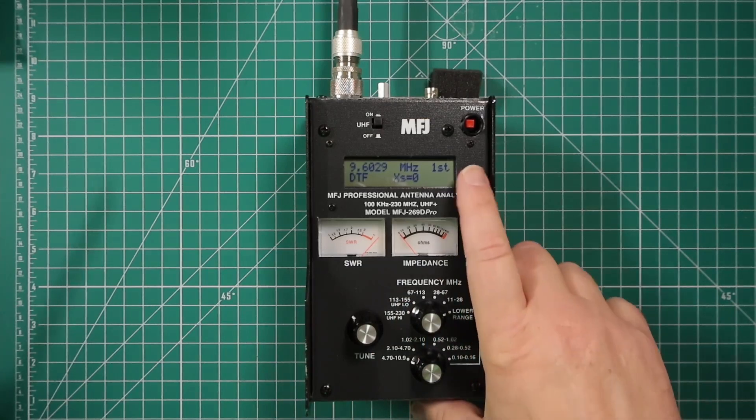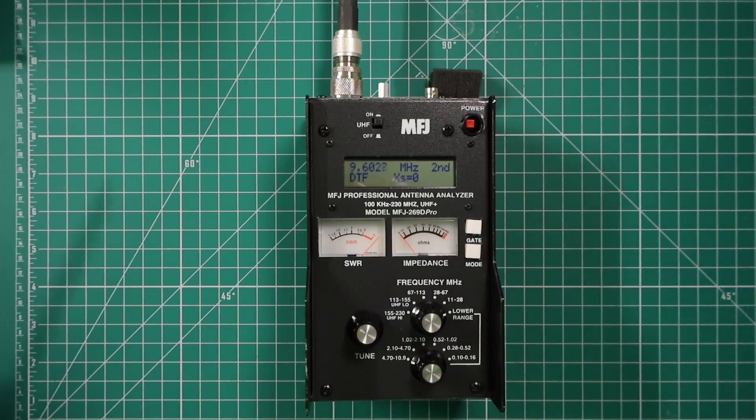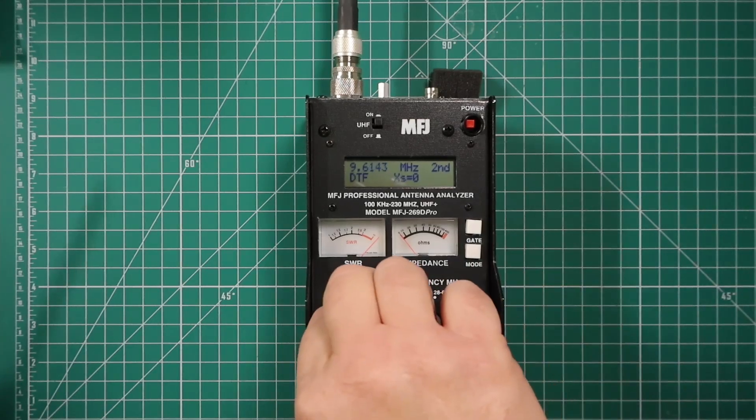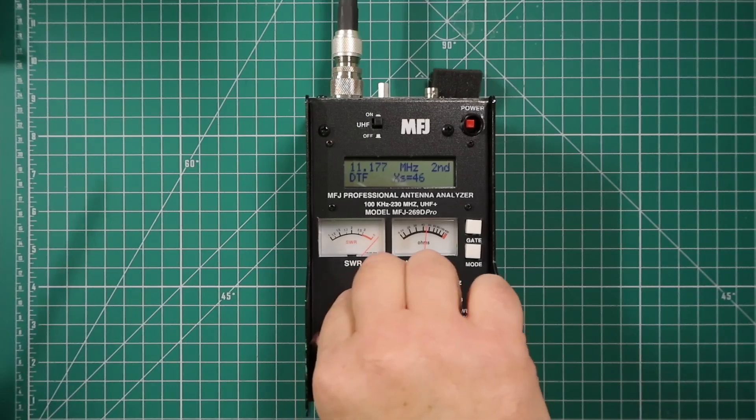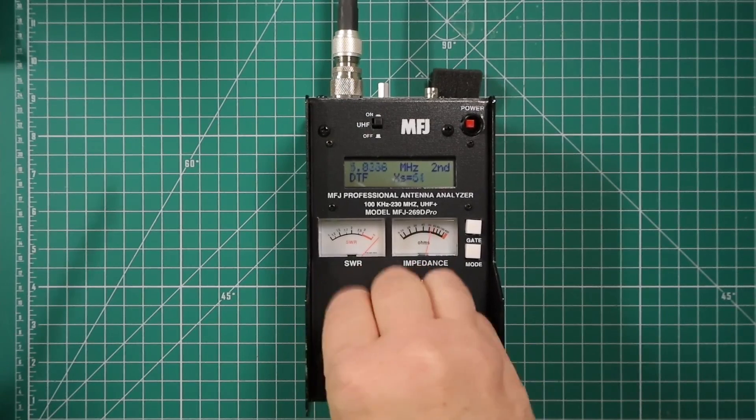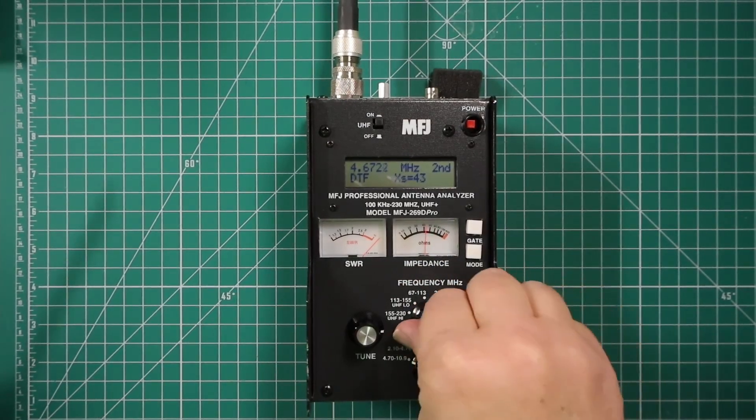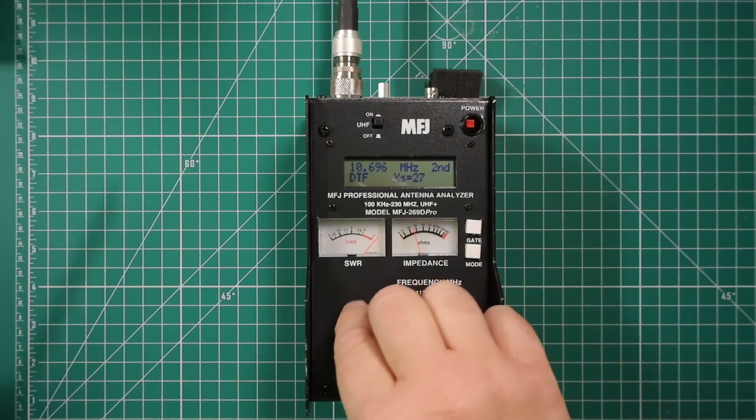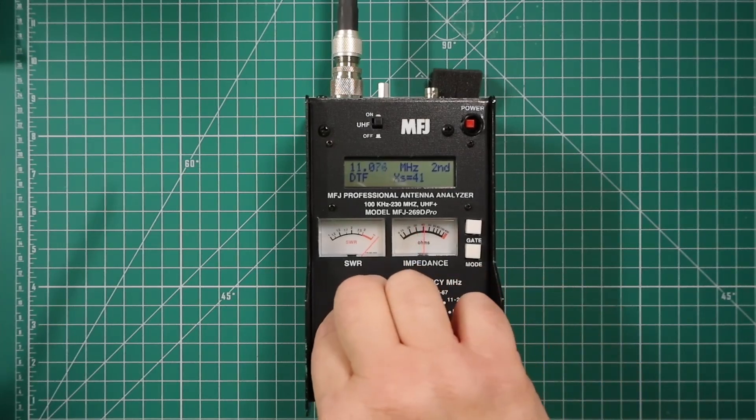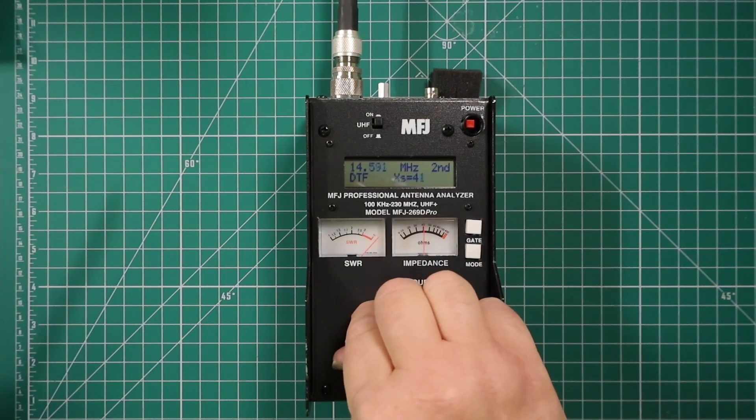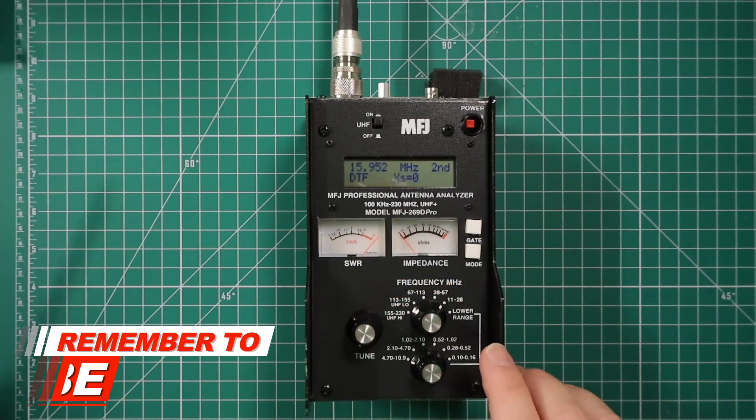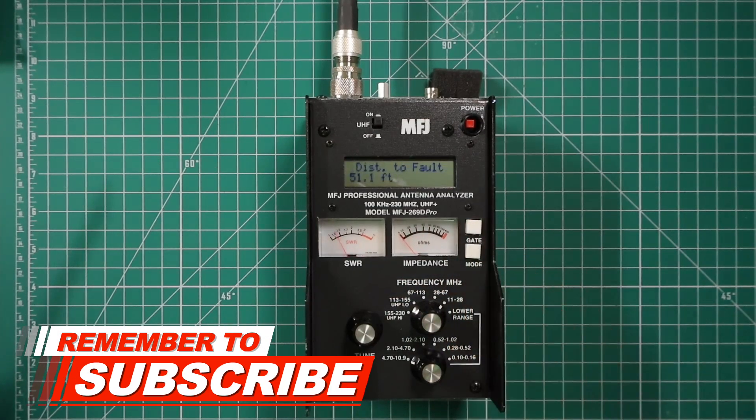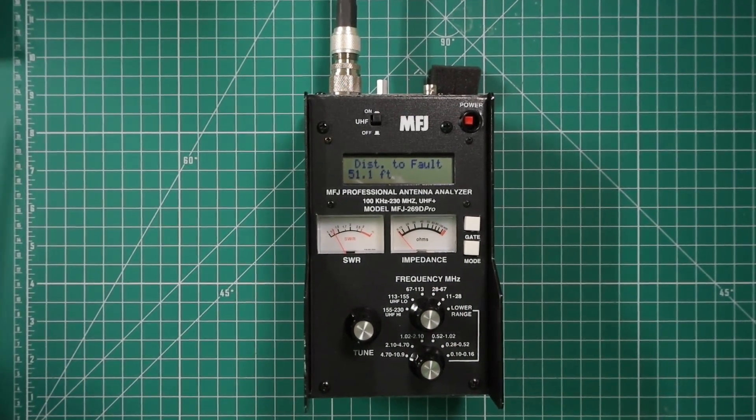And there we have it at zero. Press gate because you see how it says first. Now it says second. So we're going to continue to go see if we can get it to zero again. Okay, we've run out of room there. Click this up one on the top. And again, we're going to try and get zero. And there we have zero. Hit gate.